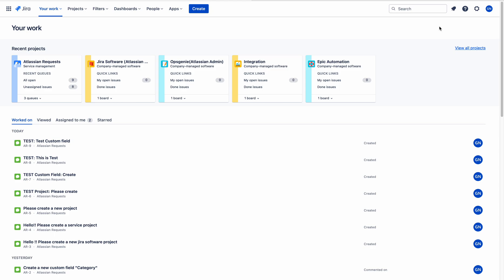Hello, I am Naresh. In this video I will show you how to create queues in a JSM project.